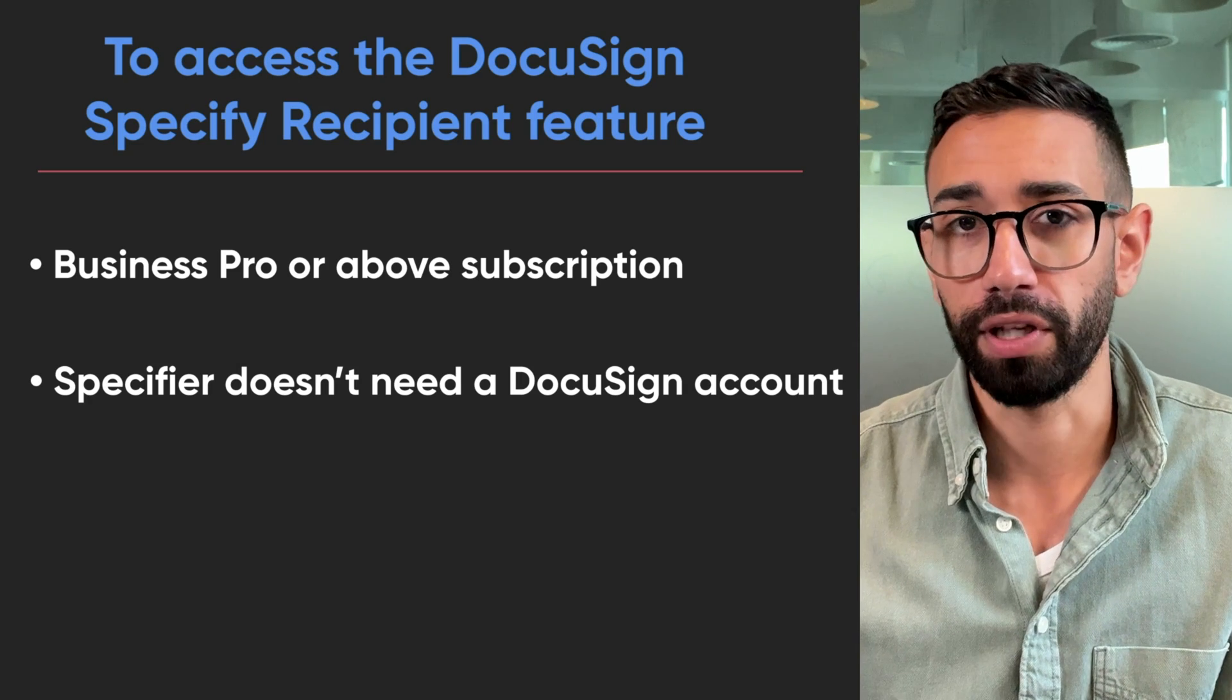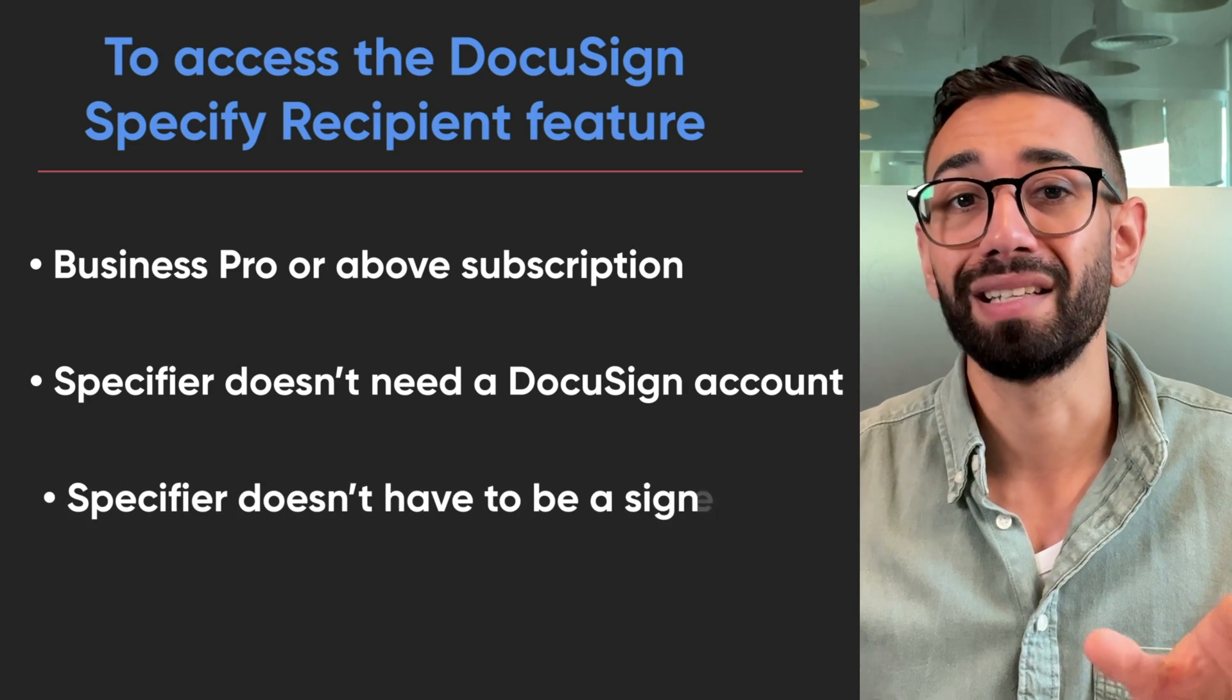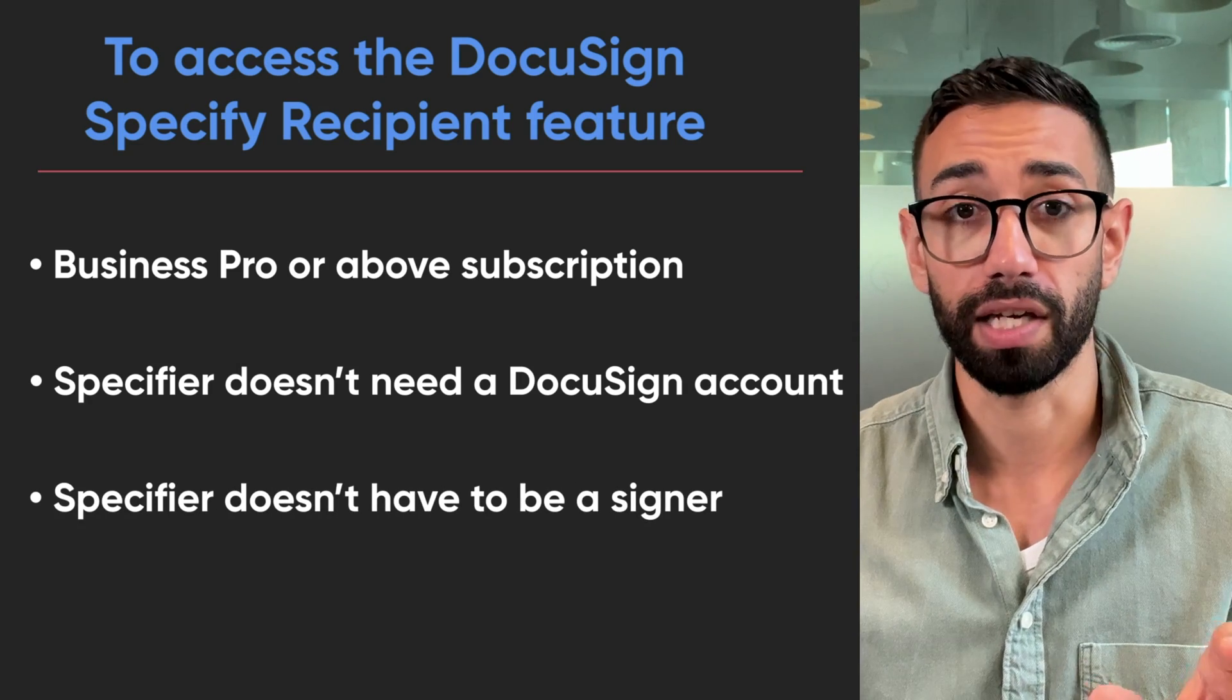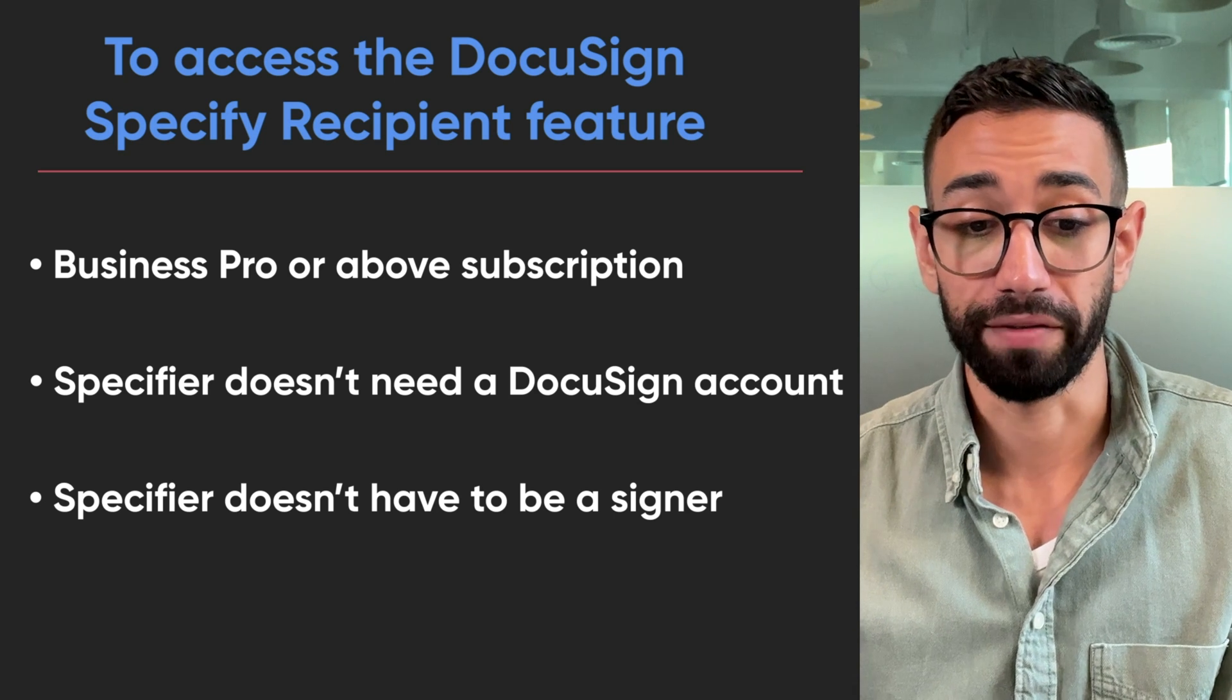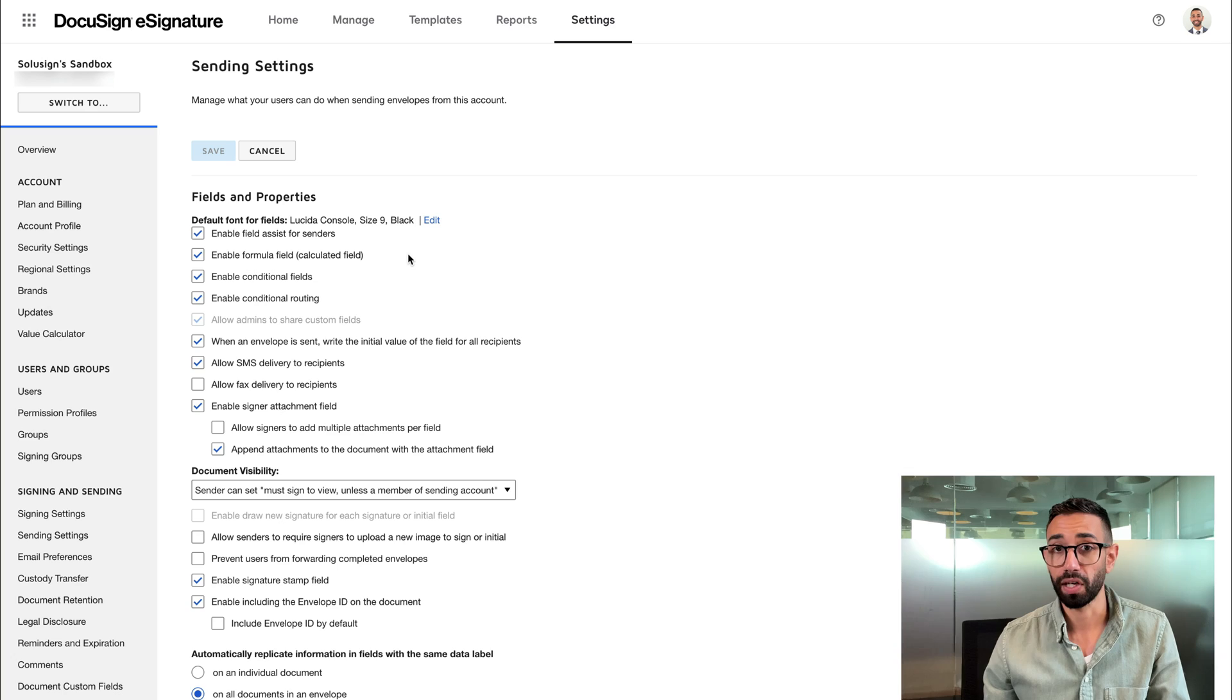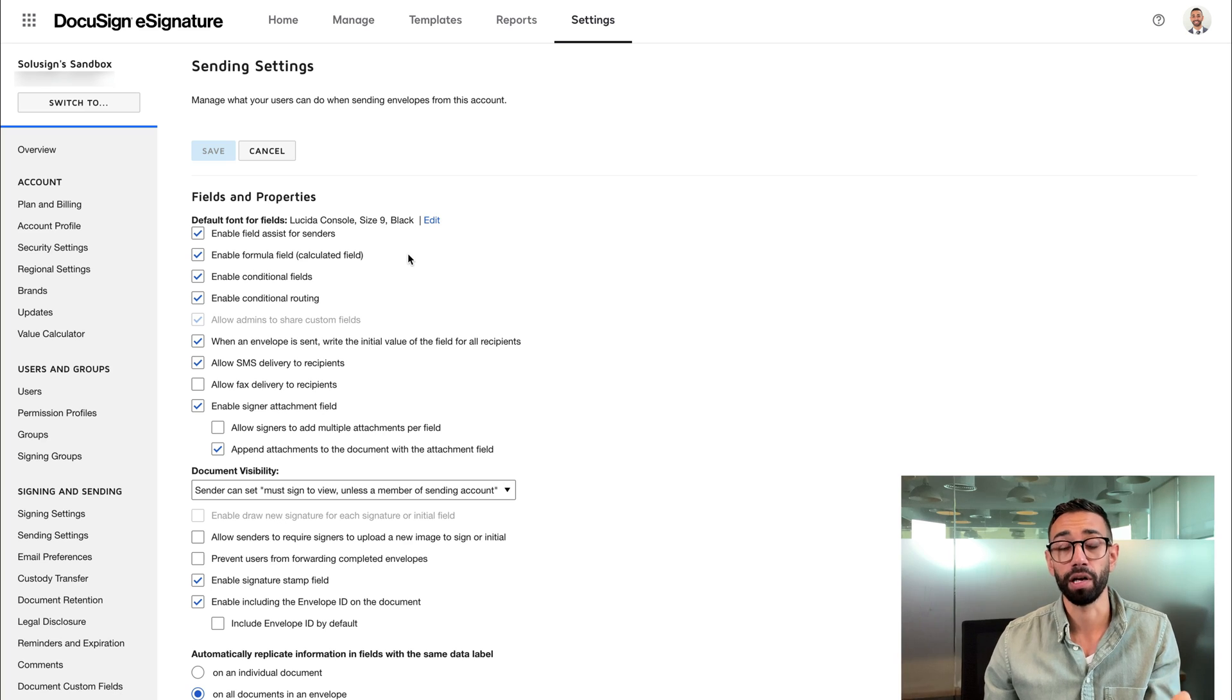And the third thing is that the specifier doesn't need to be a signer of the document. As you saw, Bob in this example, I've just acted as Bob. Bob wasn't signing the document. They were just merely providing an email of who the signers were. If Bob was supposed to be signing as well, I would have had to add Bob twice in the signing workflow. Let me show you what I mean.